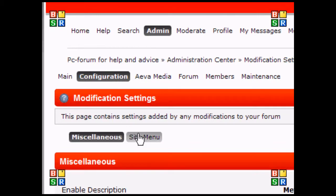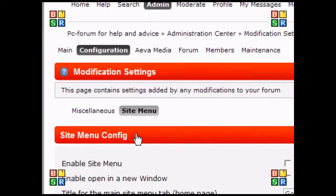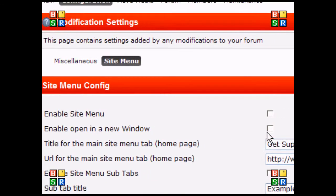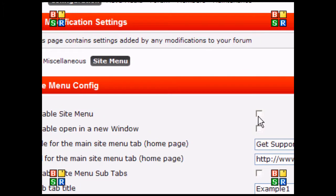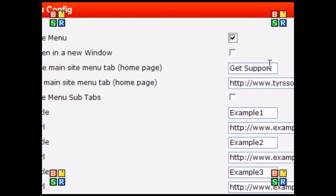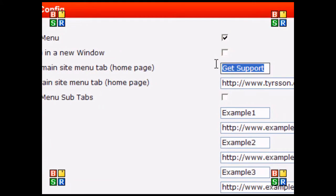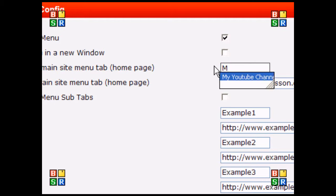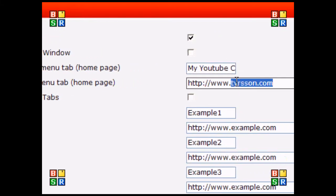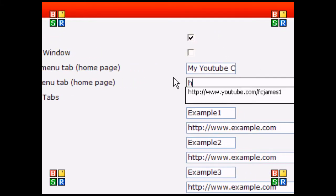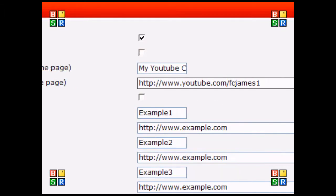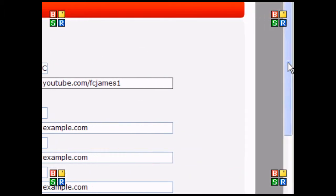On the side is the site menu. Here I'm going to click enable the site menu. I'm going to make a name for the tab—I'll call it My YouTube Channel—and I'm going to redirect it to the web address of my channel.